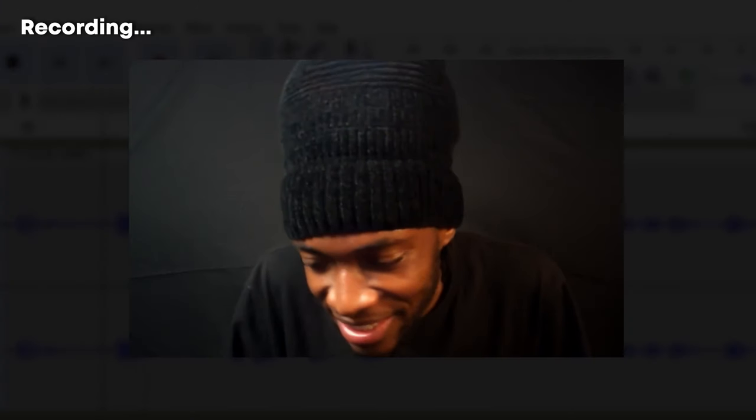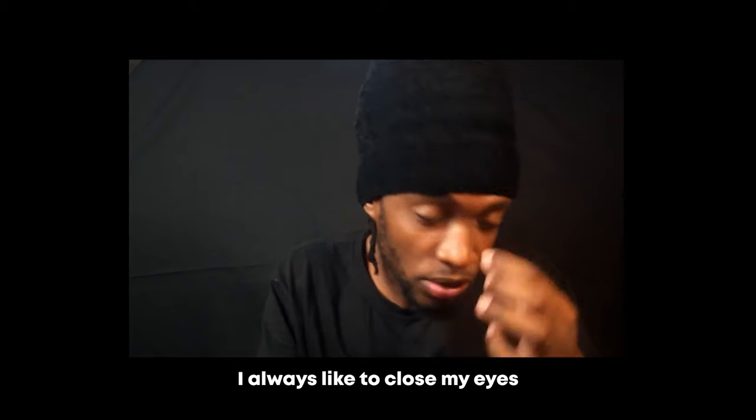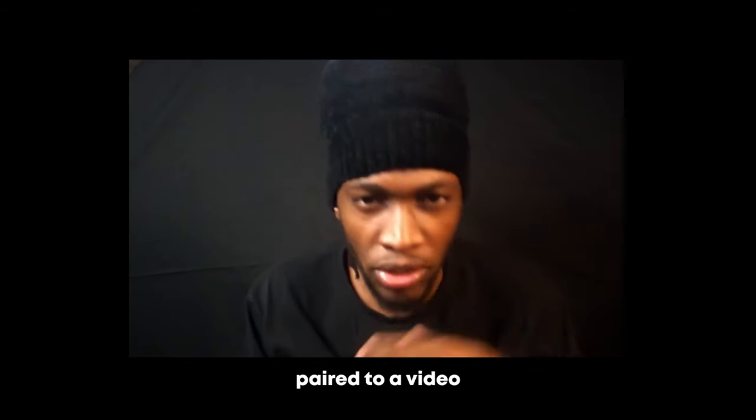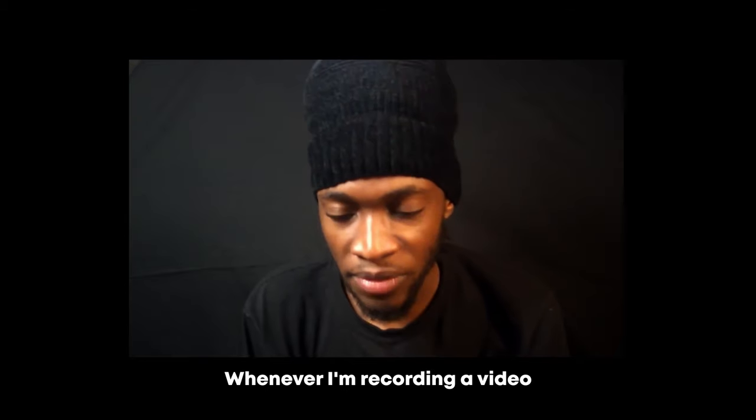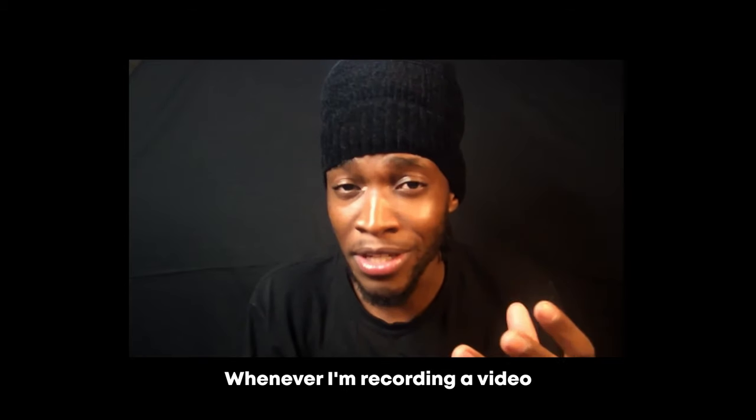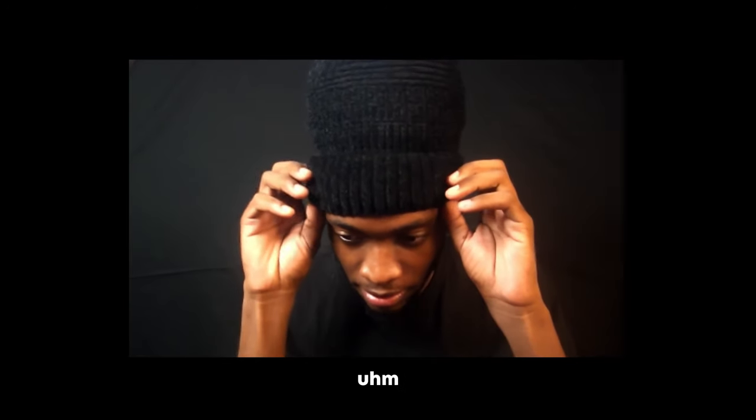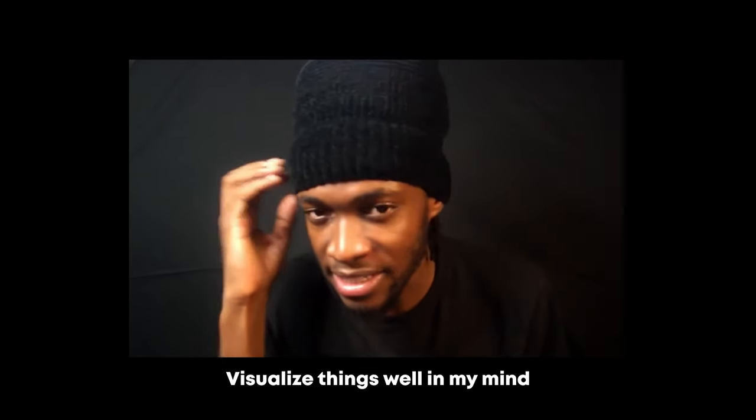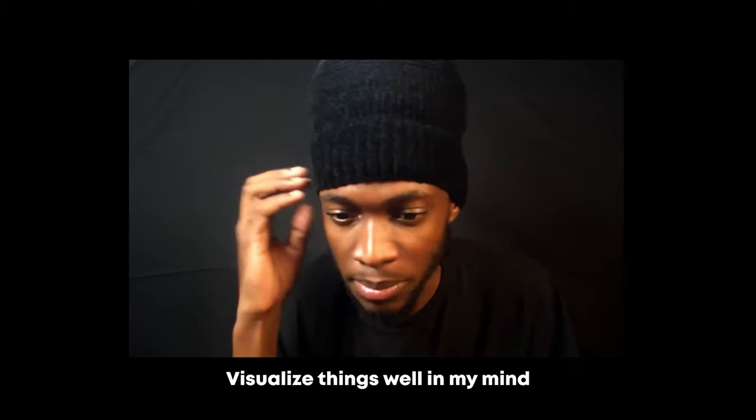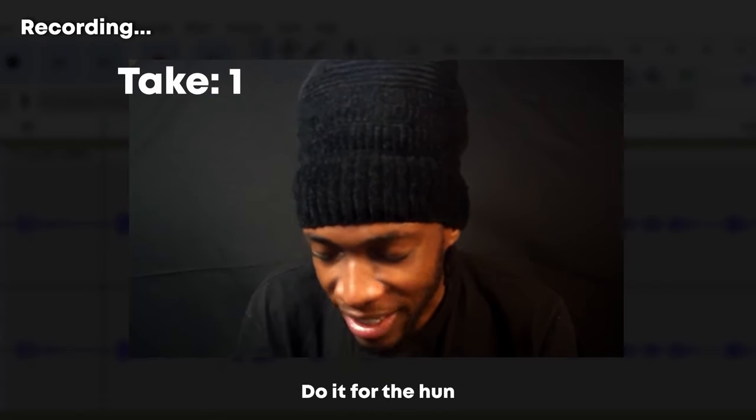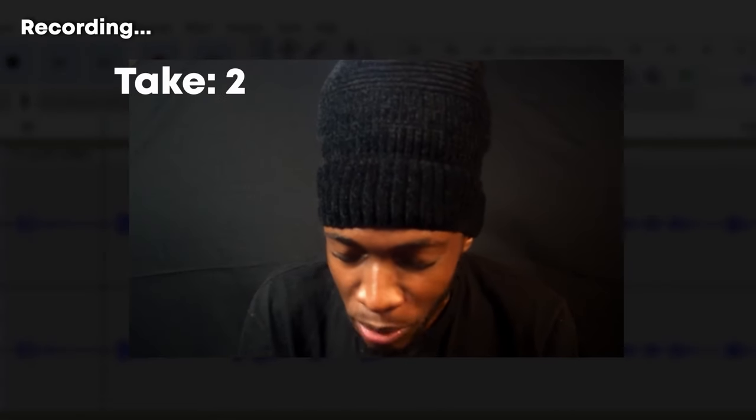Last night I saw her status and decided to shoot my shot. I always like to close my eyes whenever I'm recording lines that are not paired to a video. Whenever I'm recording a video and I have to look at the camera, obviously I can't close my eyes. But whenever I'm not recording like that, I always close my eyes for some reason. I feel like I can visualize things well in my mind.